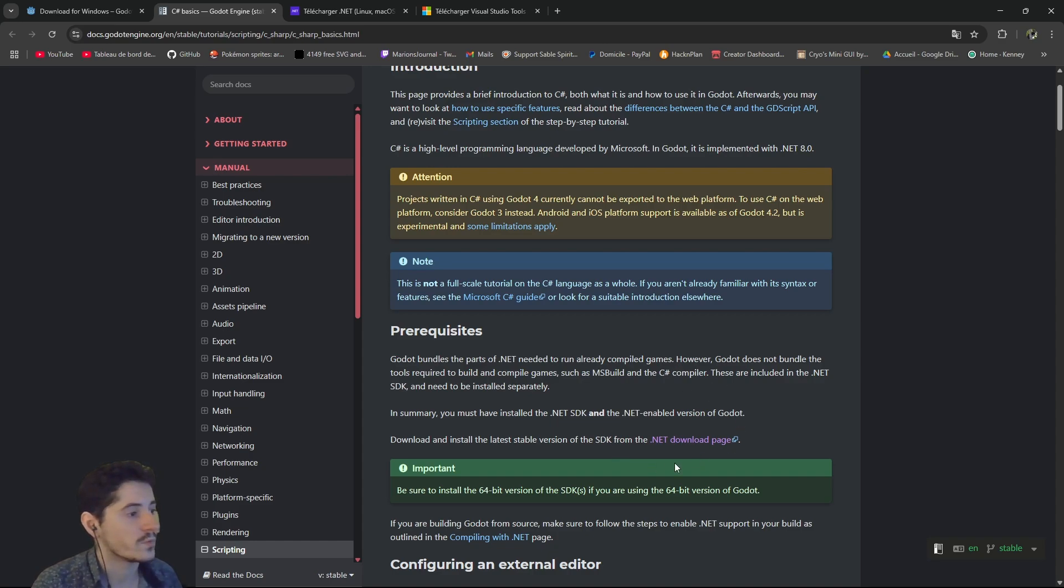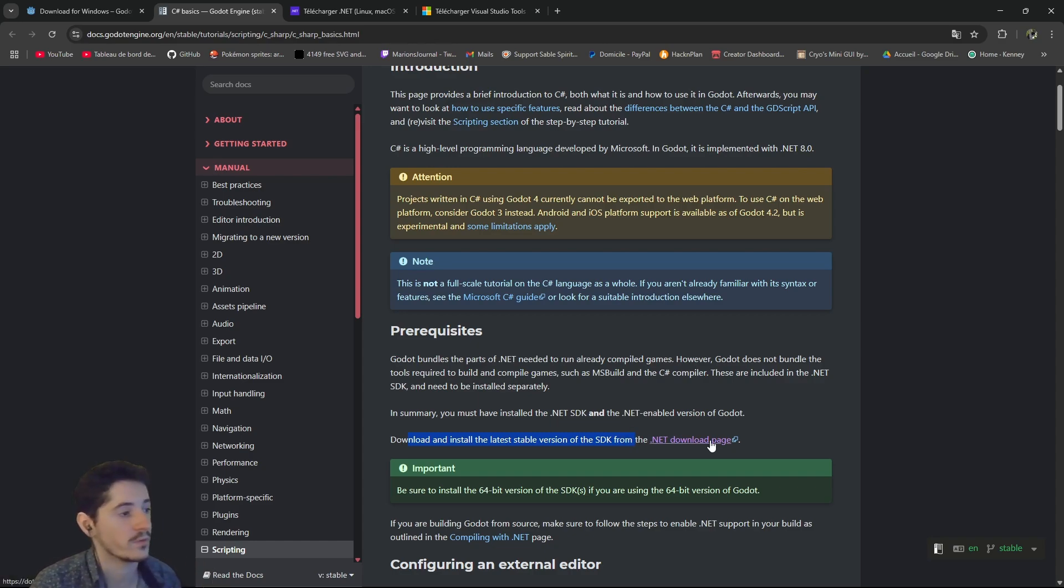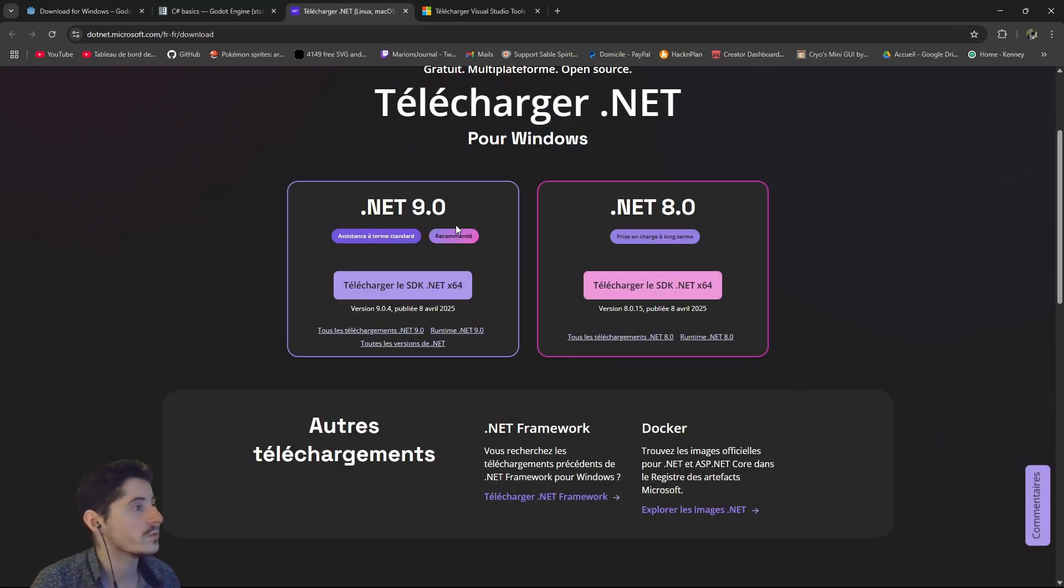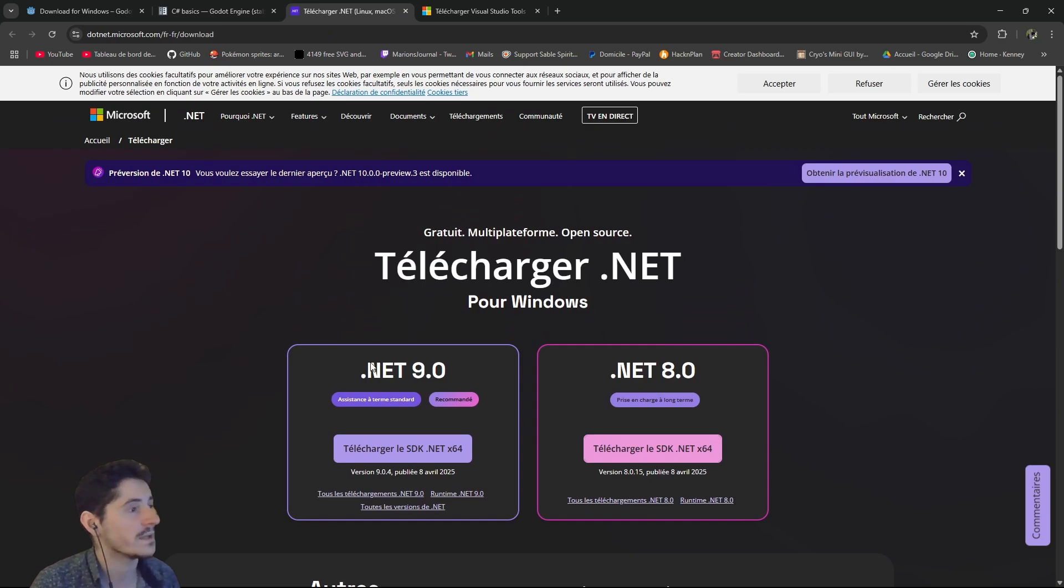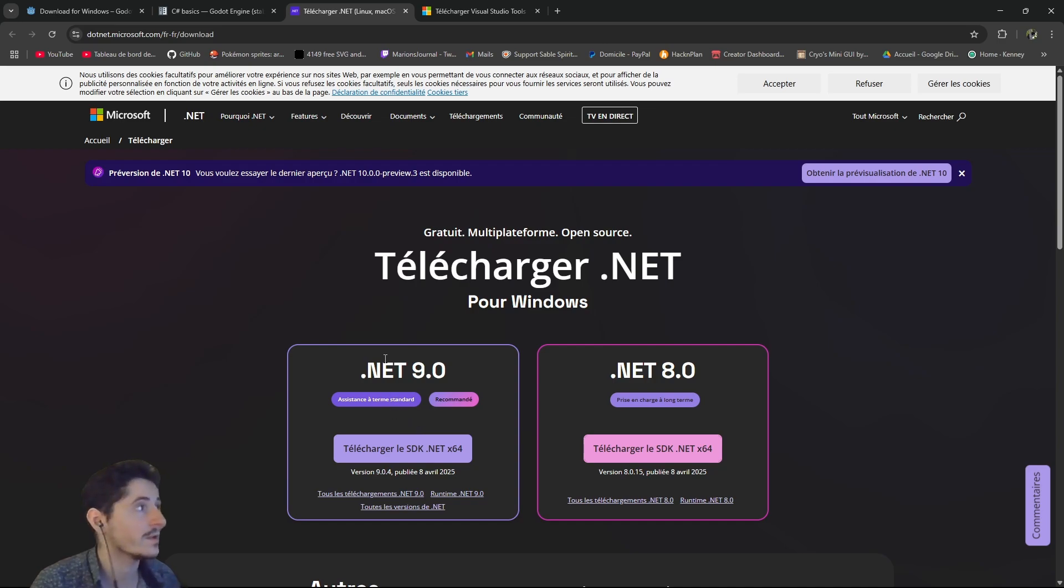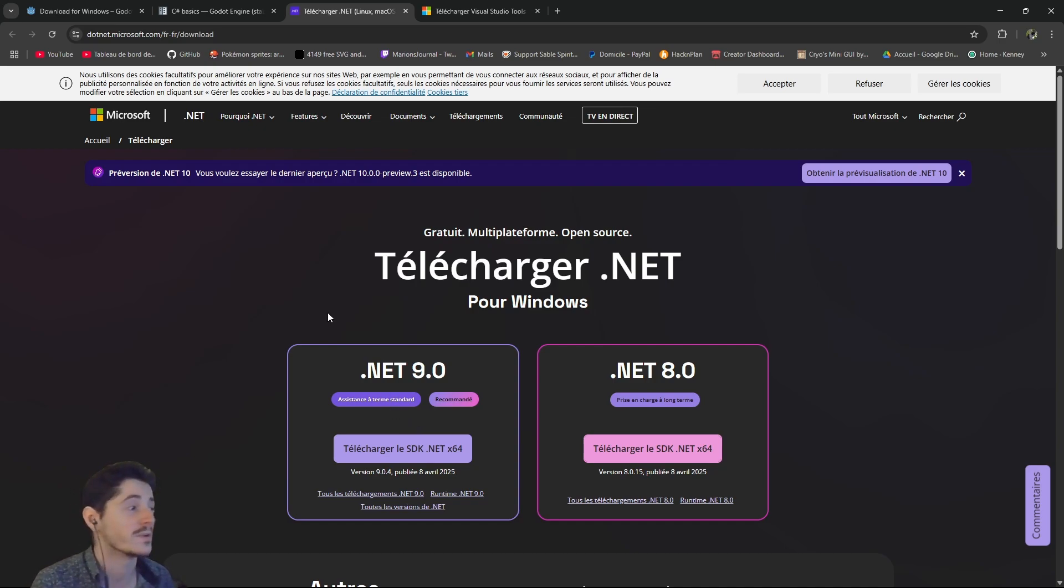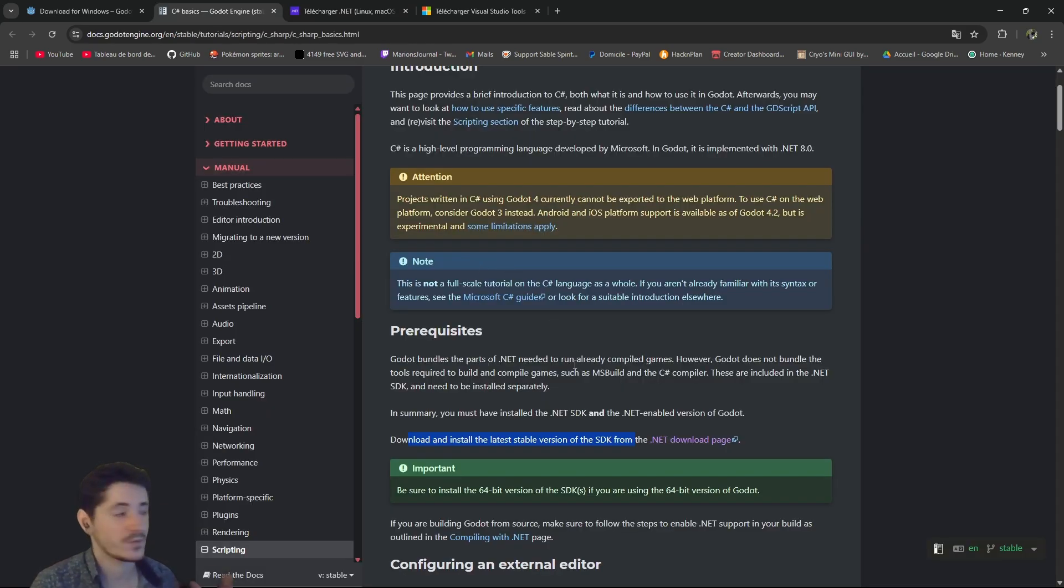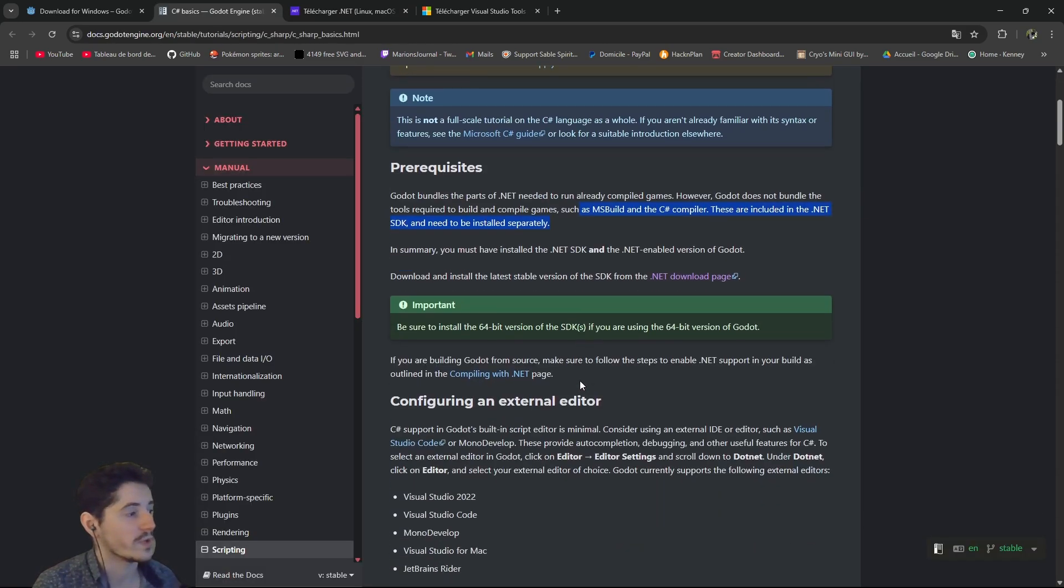Here you do want to download and install the latest stable version of the SDK from the .NET download page. So you will go on this page and you will download the SDK. So the 9.0 is going to be very fine. If you're watching this very far in the future, then I hope this still works. Anyway, that's all you need to do for the prerequisites.